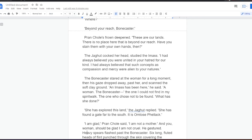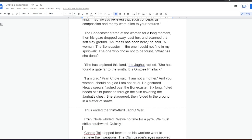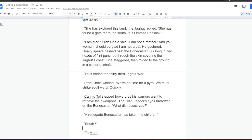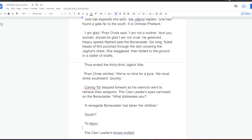The one I could not find in my spirit walk, Pran thought. The one who chose not to be found. What has she done? She has explored this land, the jagharts replied. She has found a gate to the south. It is Omtos Felak. I am glad, Prankol said. I am not a mother. And you, woman, should be glad I am not cruel. He gestured. Heavy spears flashed past the bonecaster. Six long fluted heads of flint punched through the skin covering the jagharts' chest. She staggered, then folded to the ground in a clatter of shafts. Thus ended the thirty-third jagharts war.